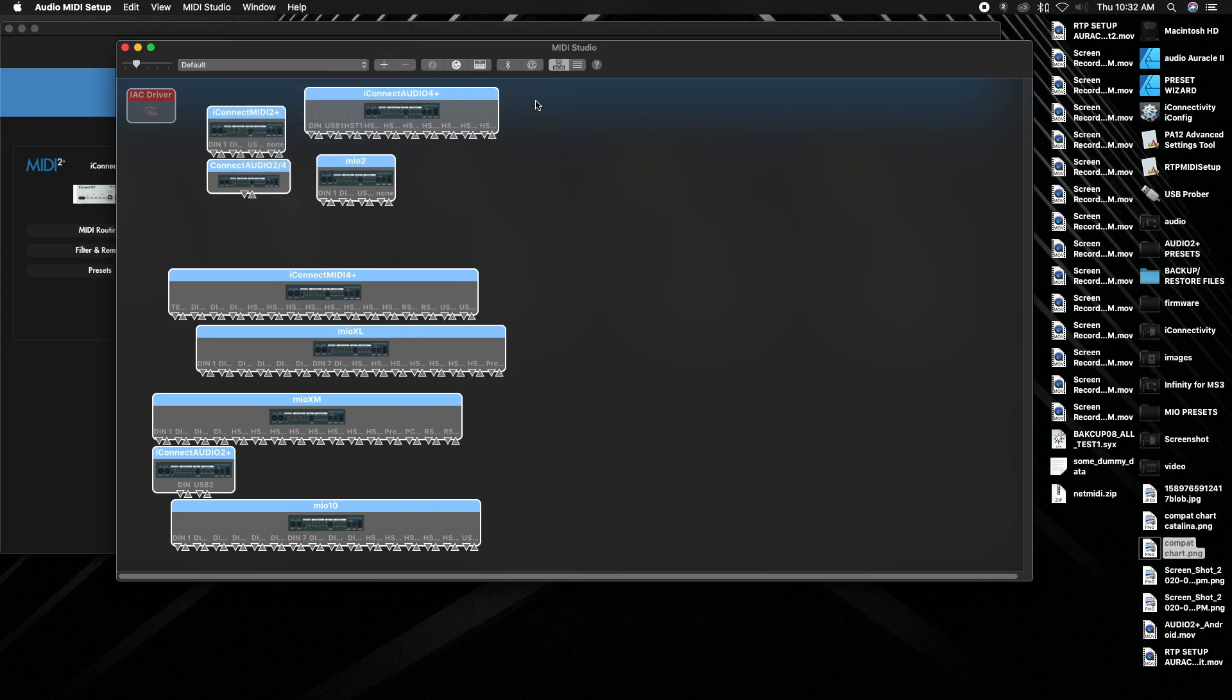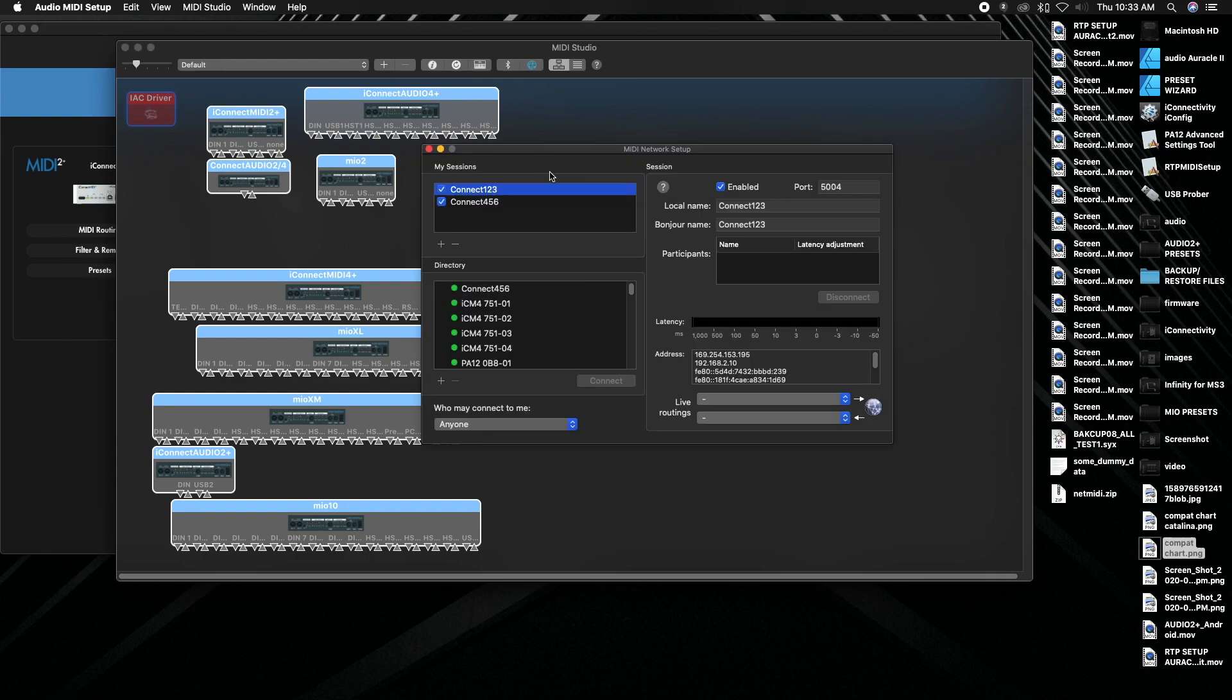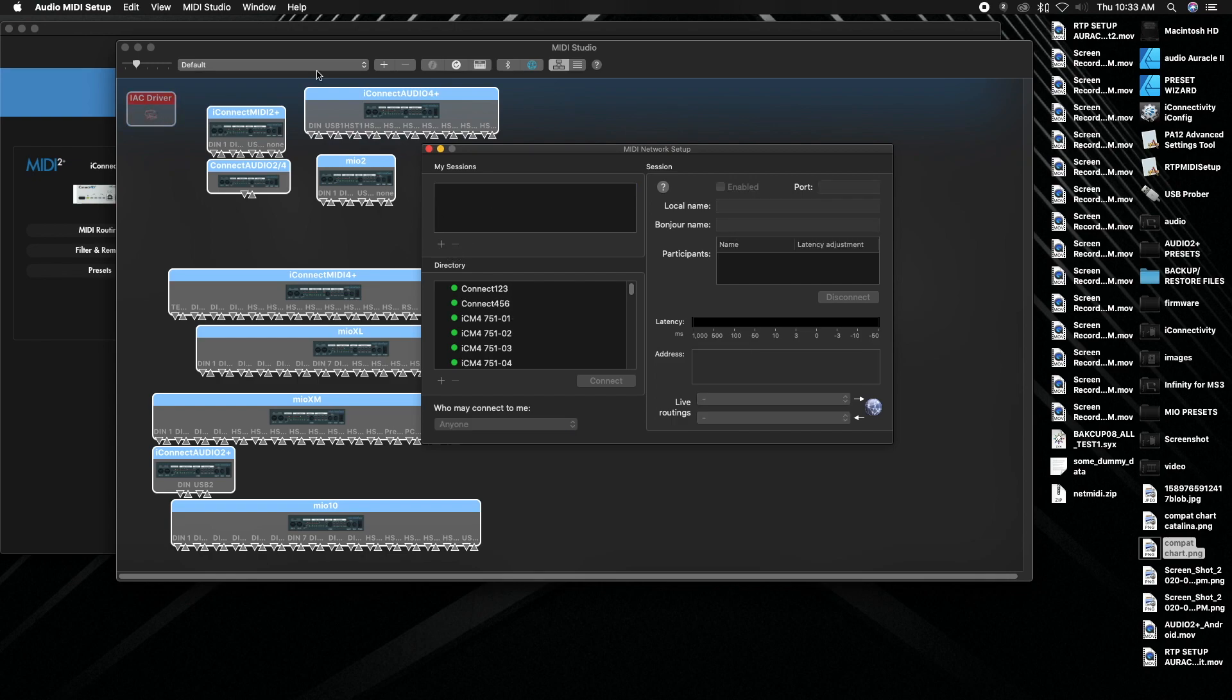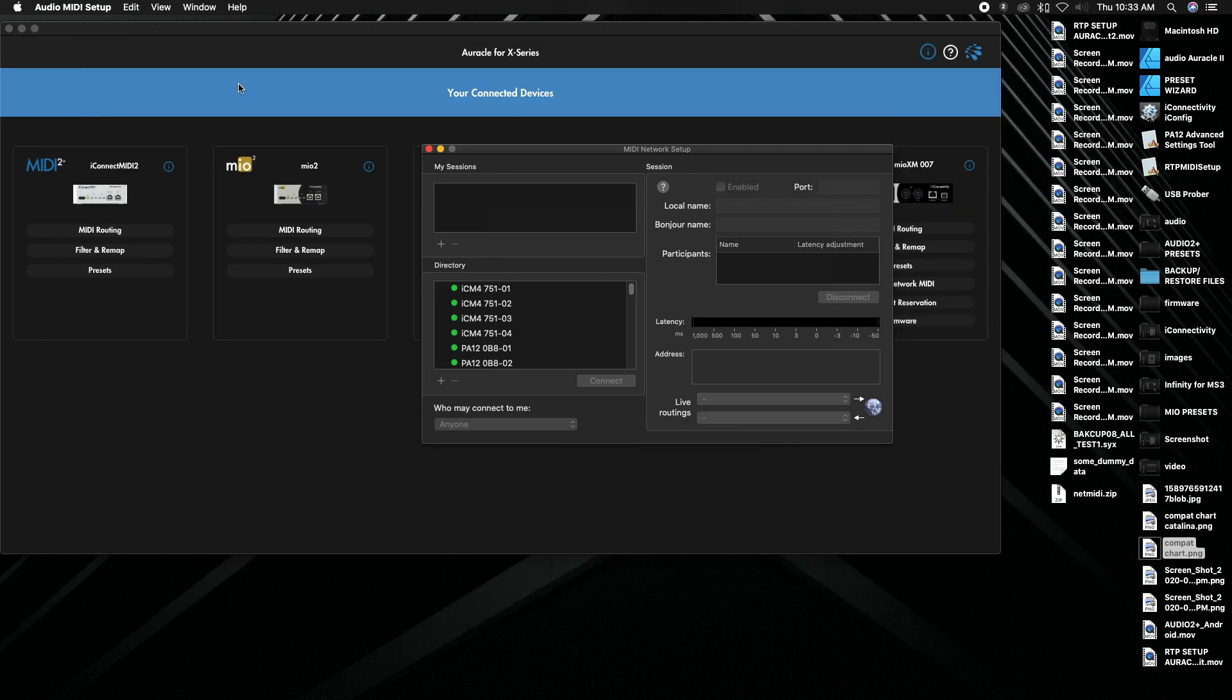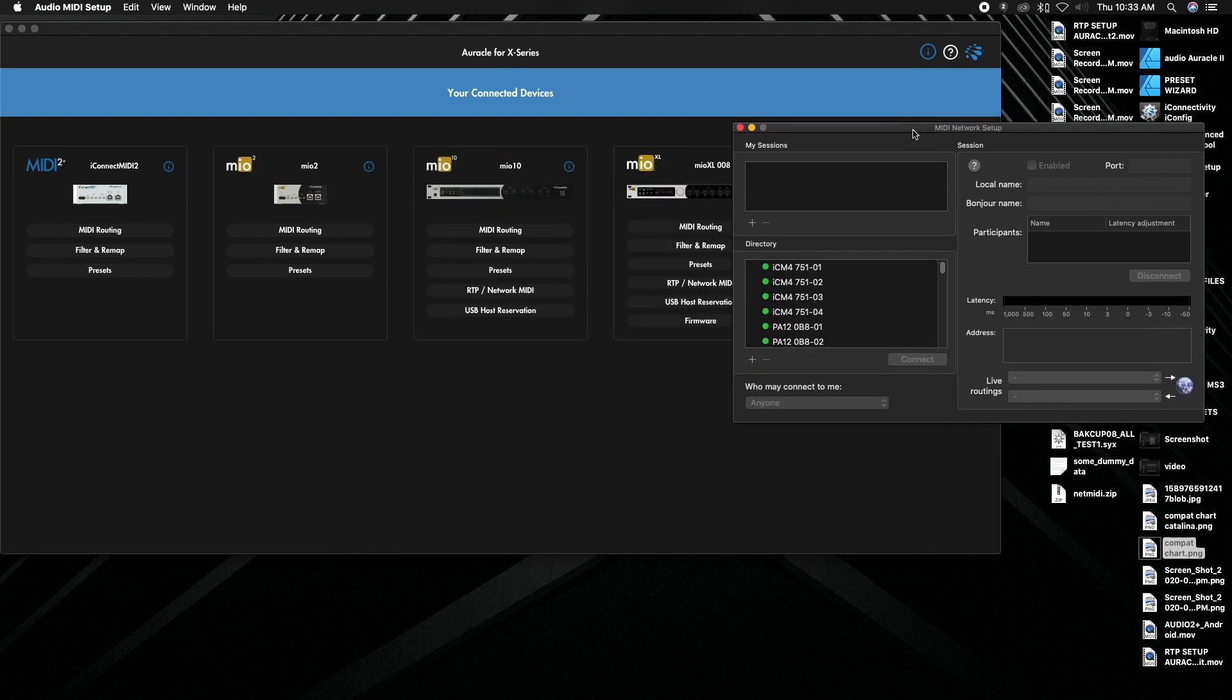Then we're going to click on this little globe which is configure network. The other option is it could look like this little box here and actually show up with a little globe on it saying network. Those are the same, it just depends on which version of macOS you are on. So let's click on that guy. This window is going to look the same on Windows and Mac.